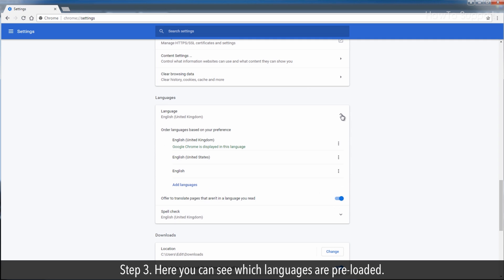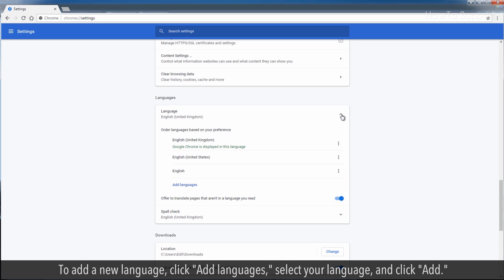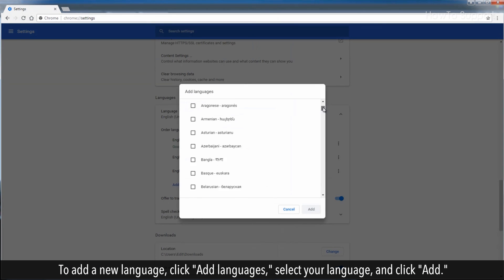Step 3: Here you can see which languages are preloaded. To add a new language, click add languages, select your language, and click add.